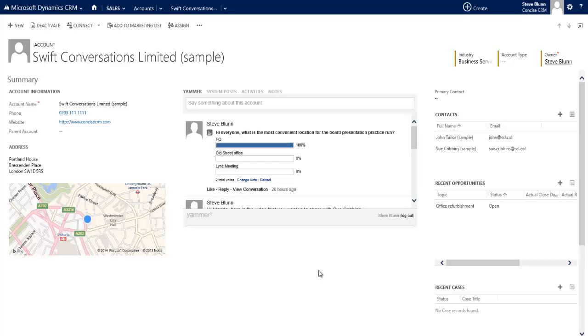This integration facilitates true collaboration for an enterprise that has deployed both products. Whether you are a CRM user, a Yammer user, or both, team communication has never been easier or more accessible.